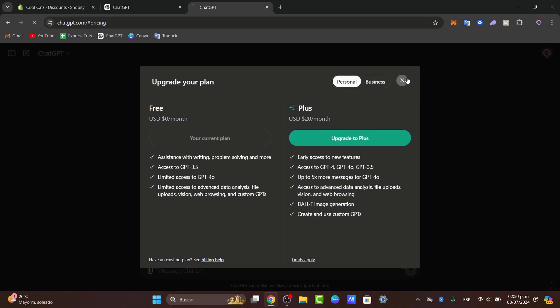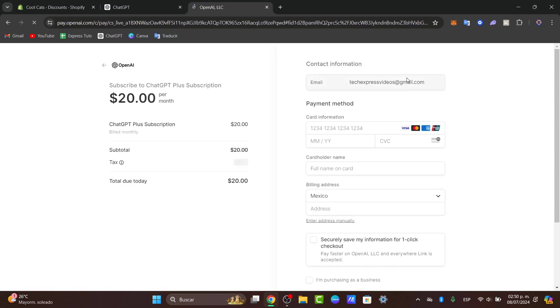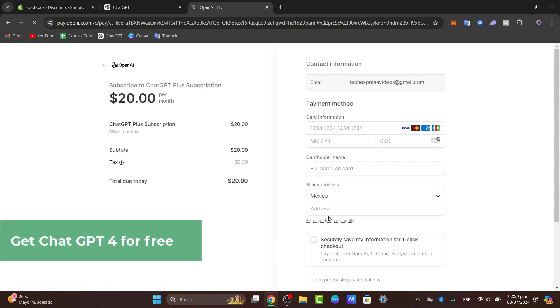Just in case you don't want to pay anything, you don't have to worry about that. I'm going to show you an alternative way of how we can try out ChatGPT-4 image generation totally for free.